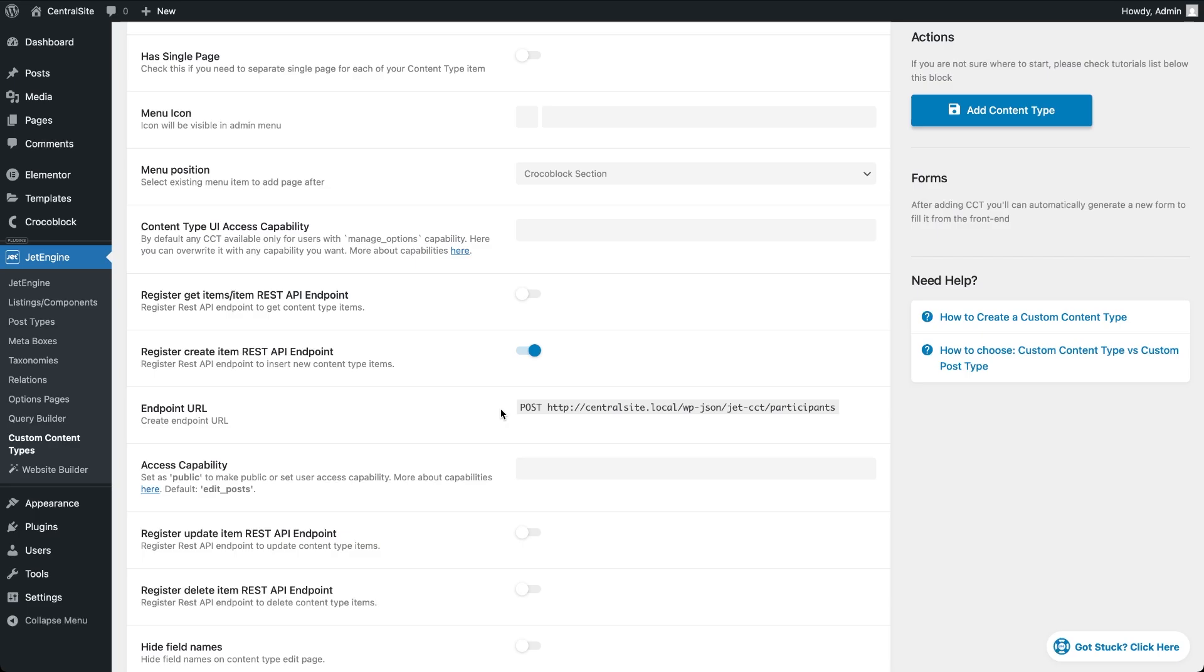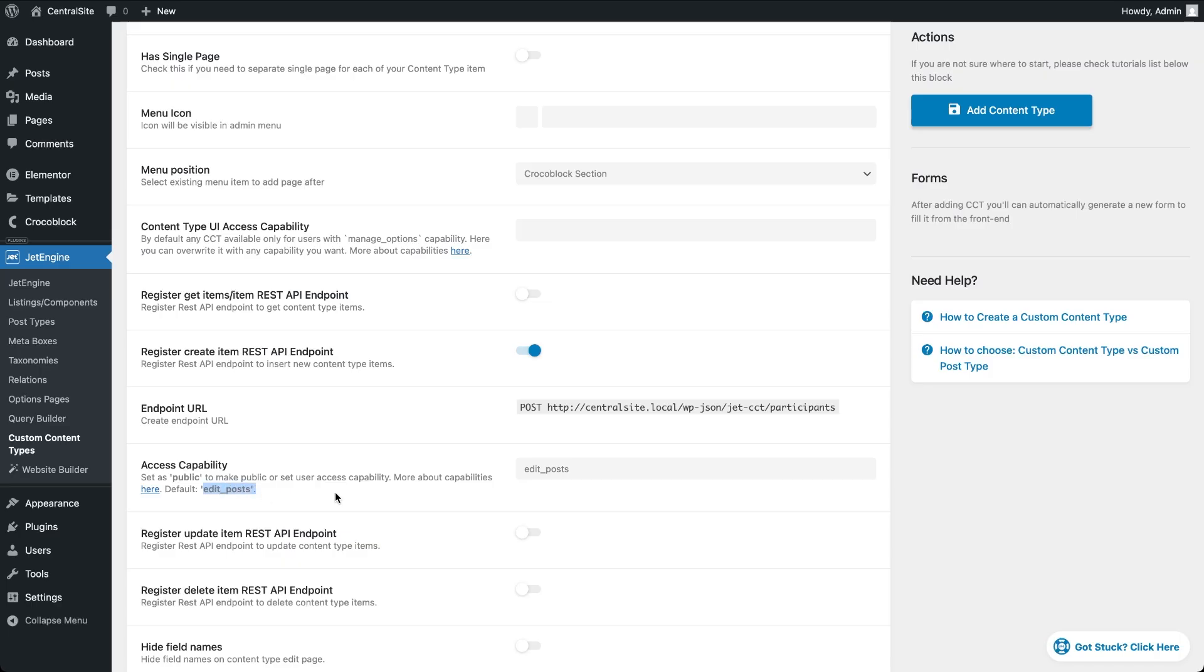Now let's talk about authorizing REST API connections. By default, the access capability is set to edit post. This means the endpoint will only accept data from request authenticated as a WordPress user whose role has that capability like admins, editors, or authors.